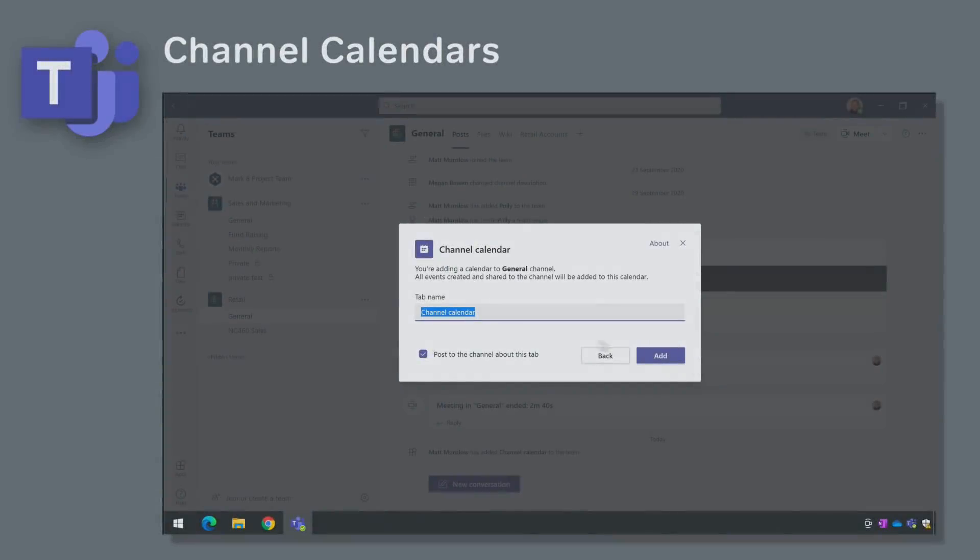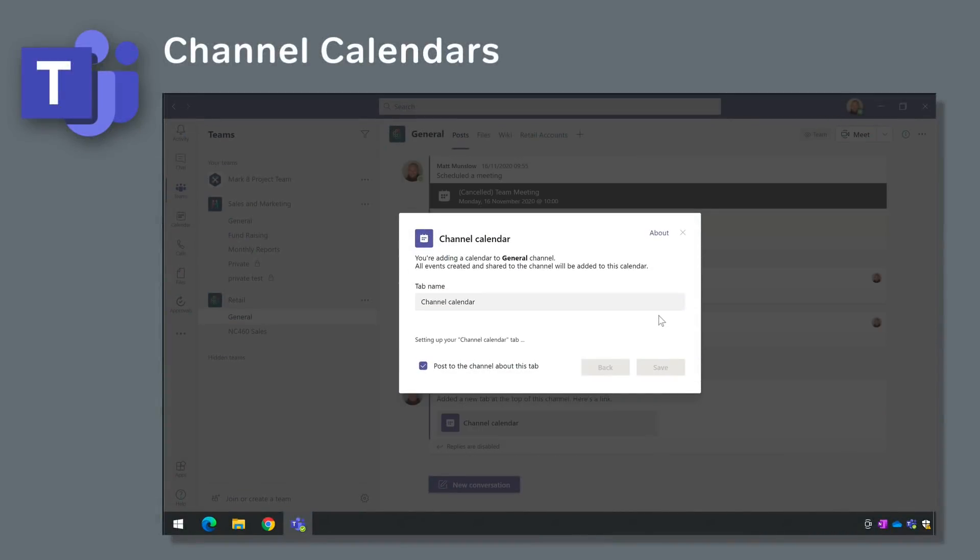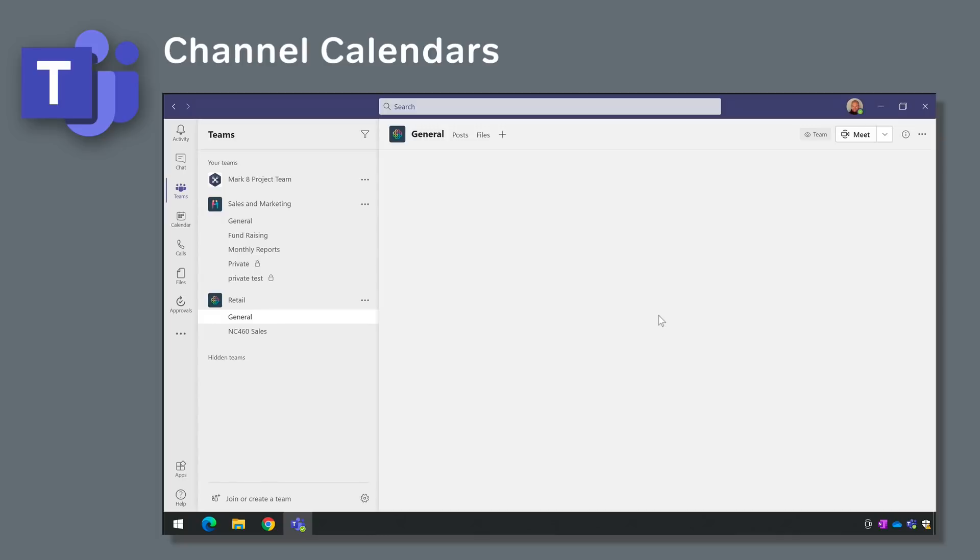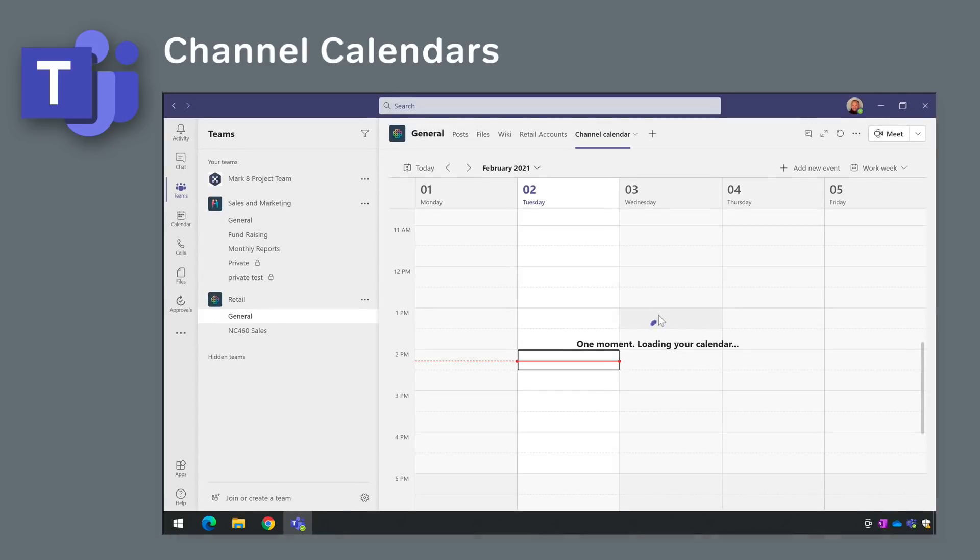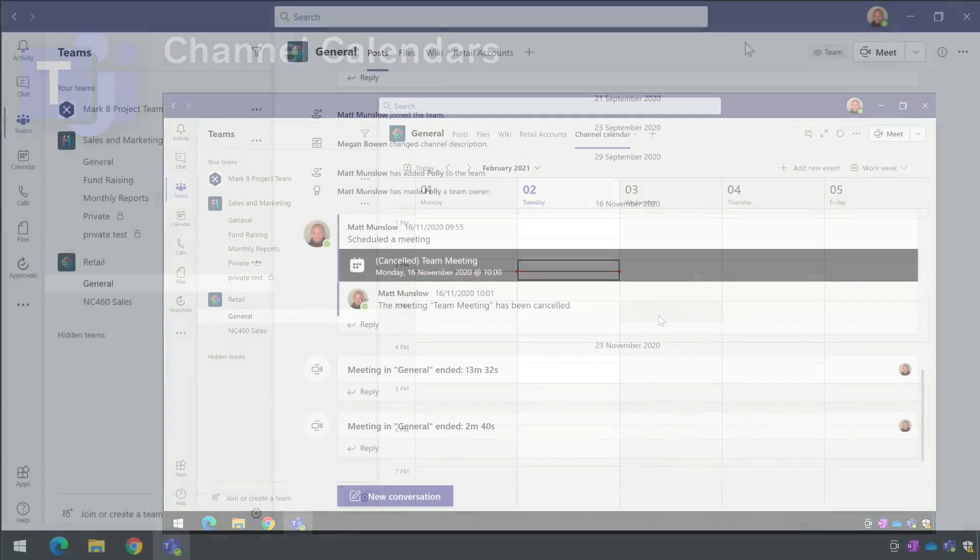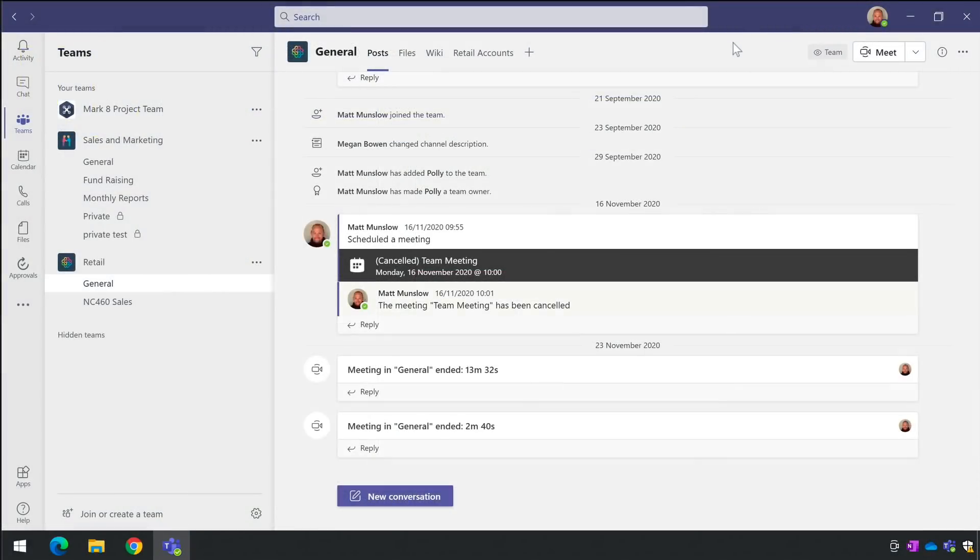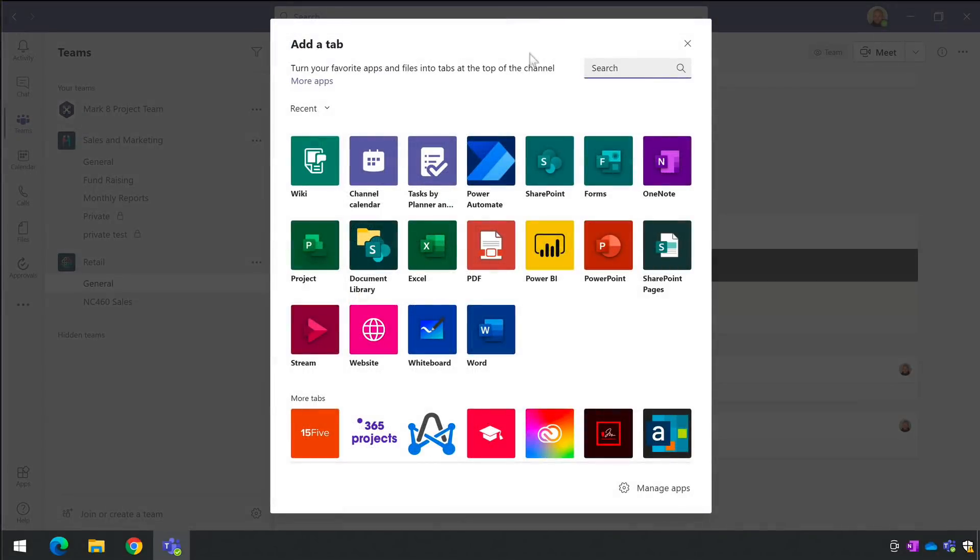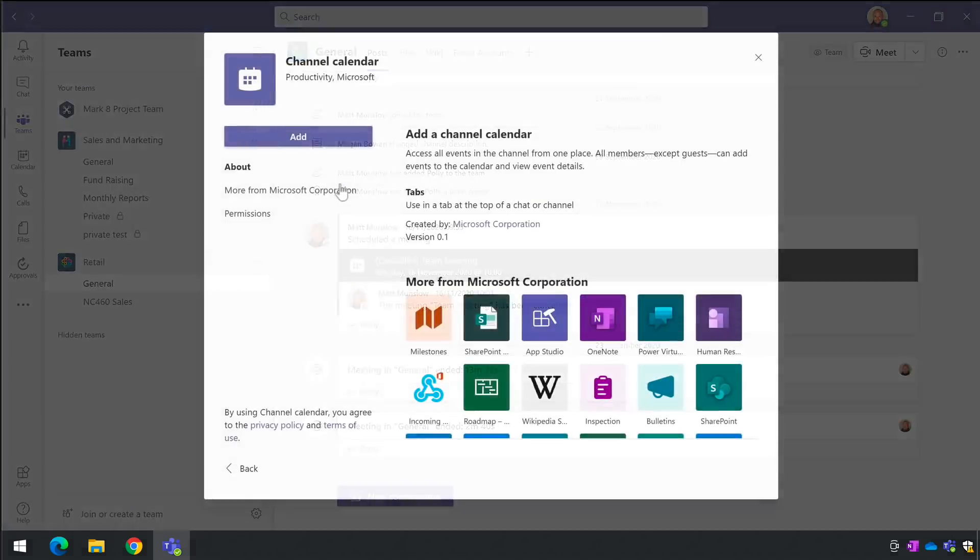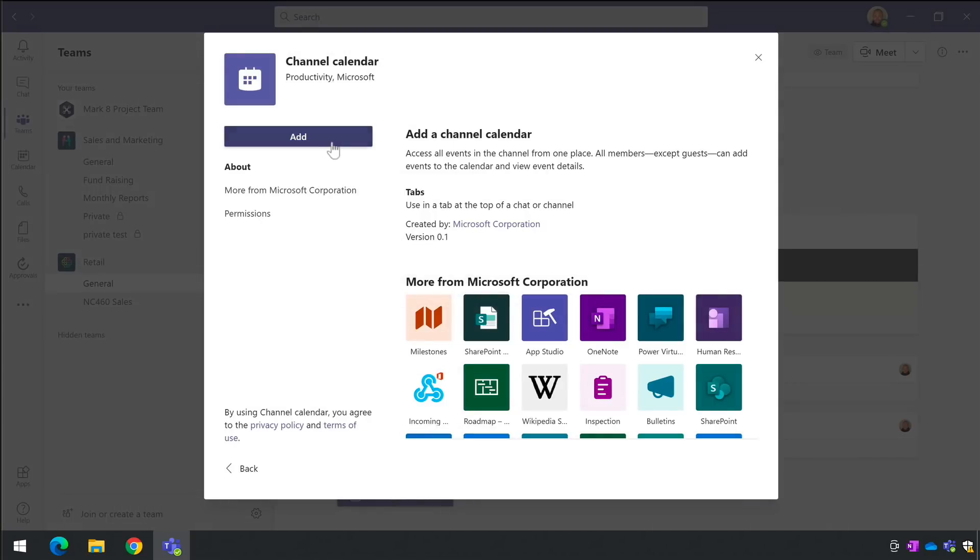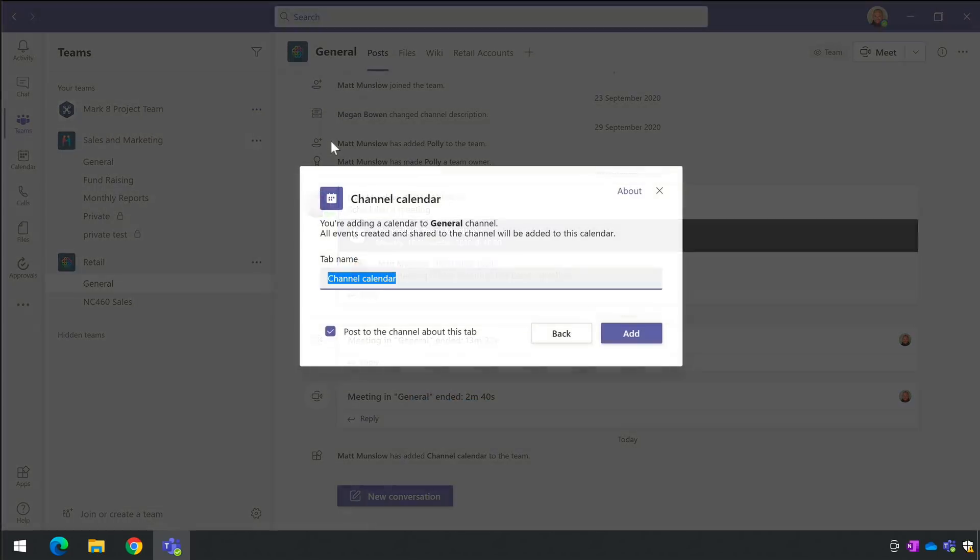Now we can add calendars to channels in the Teams desktop app. This will make it easier for team members to see scheduled channel meetings. You can add a channel calendar as a tab. Just go to the channel you want to add the calendar to and choose the plus button. Search for channel calendar and then add it. Now everyone who uses the channel will see this calendar and can add meetings to it.